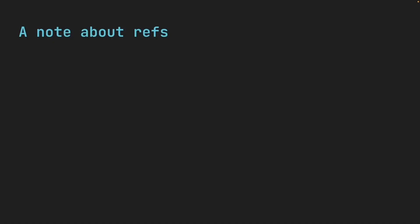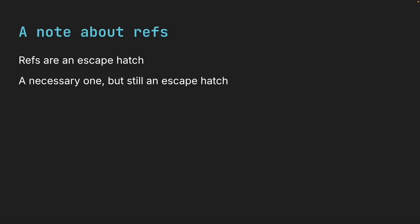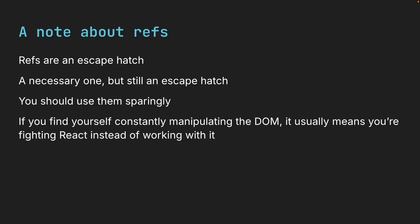We are able to manipulate the DOM directly with a ref. Please note that refs are an escape hatch. A necessary one, but still an escape hatch. You should use them sparingly. If you find yourself constantly manipulating the DOM, it usually means you're fighting React instead of working with it.